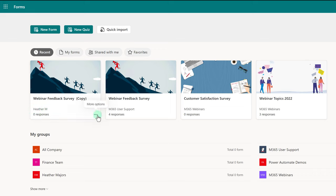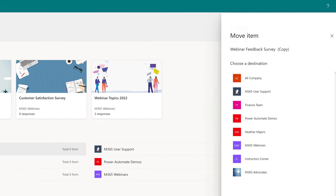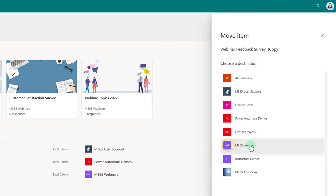Because this is a personal form, when I go to the three dots, the Move to Group option is now available. This time, I'm going to be a little more careful and select M365 Webinars as I intended to the first time.